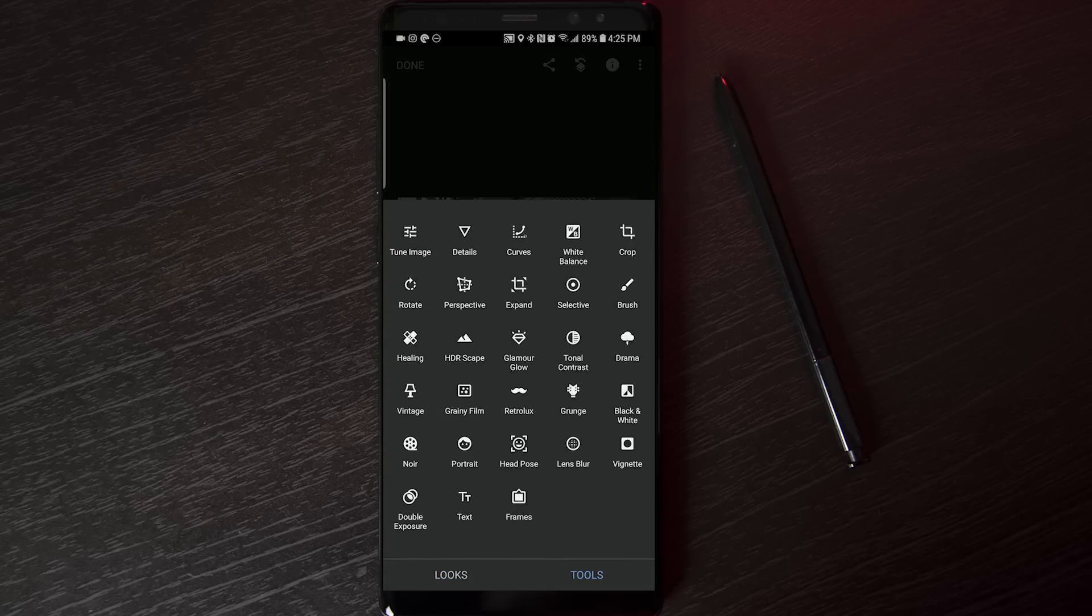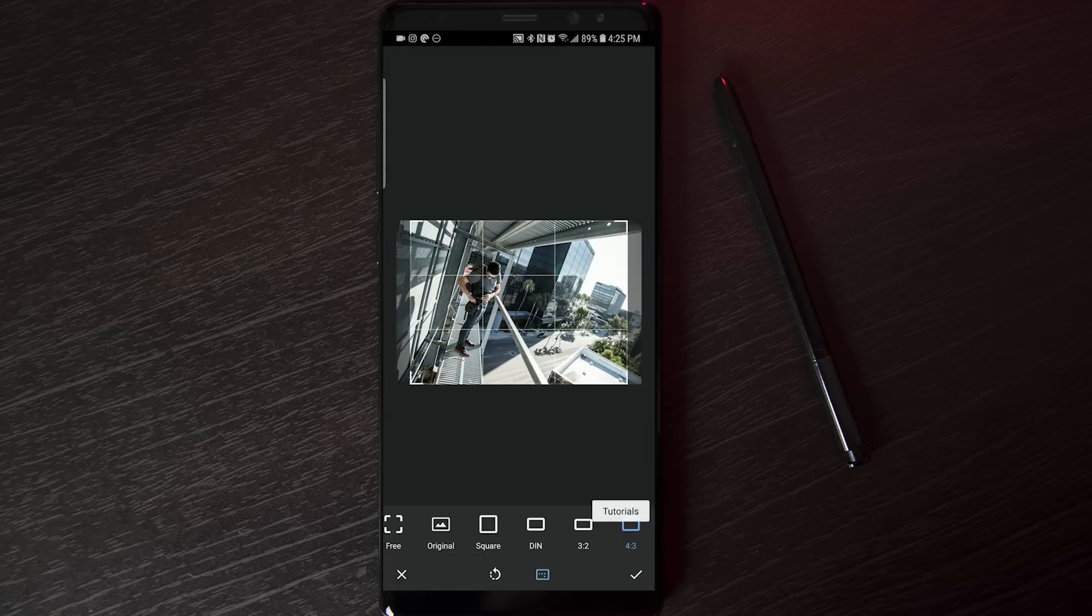So, now we are in Snapseed. We just left Photoshop, and now here we are in Snapseed. First, I'm going to head to my tools, go to crop.